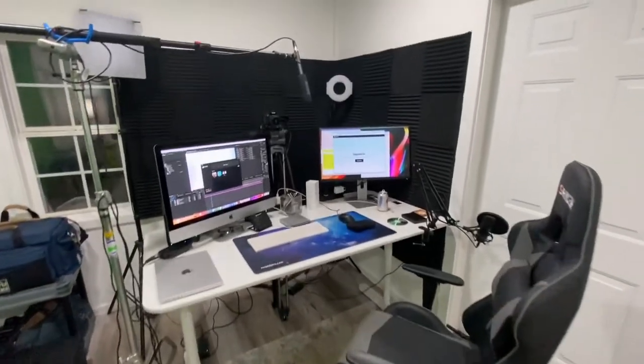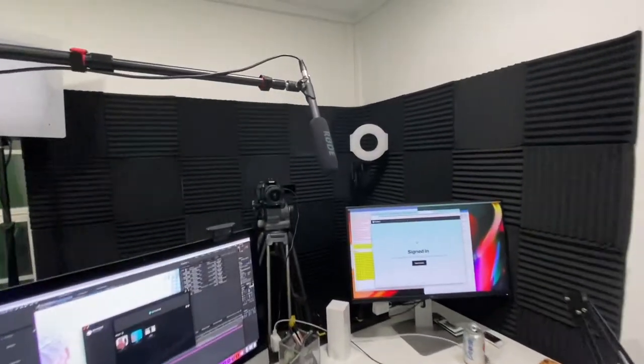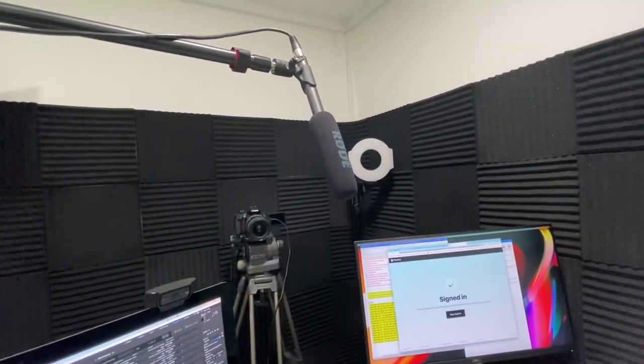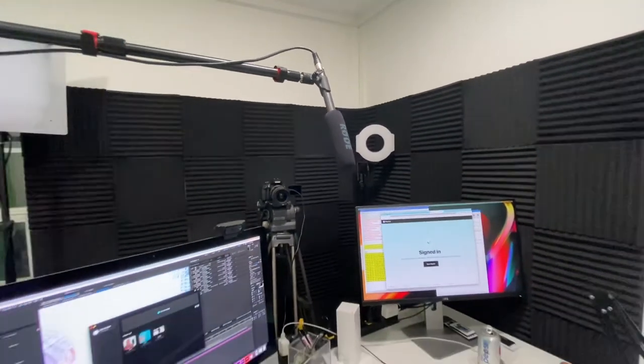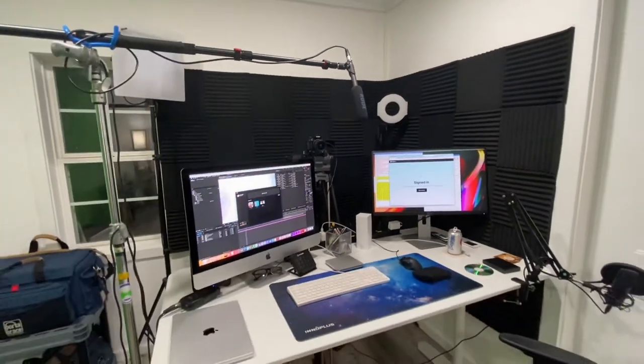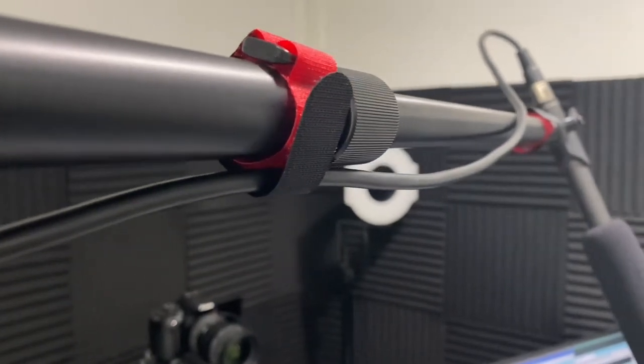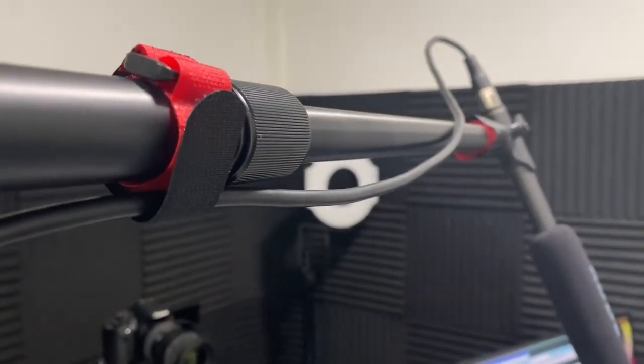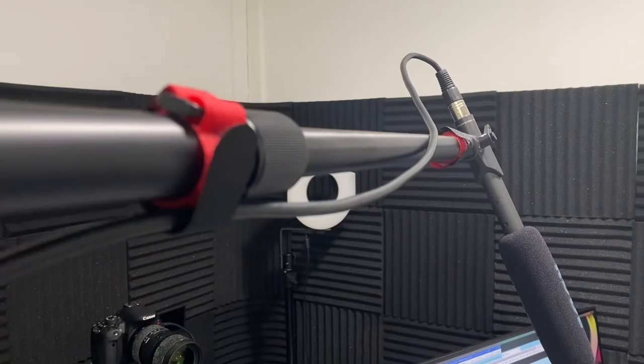My days of using boom poles on field productions are pretty much long gone. Now I do a lot of in-studio and interview work where I'm mounting this boom pole on a C-stand. A good boom pole will easily last you 10 years and I'm definitely looking forward to earning my worth with the newer.